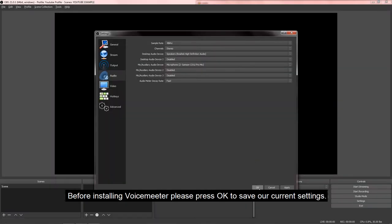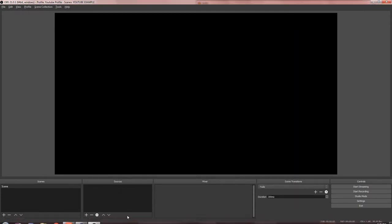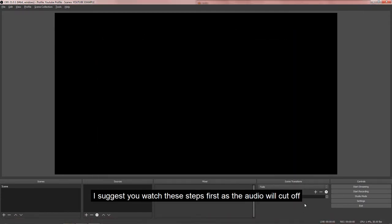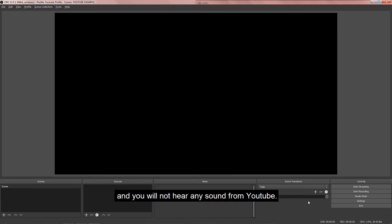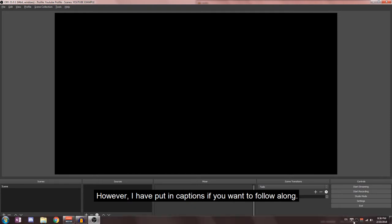Before installing VoiceMeeter, please press OK to save our current settings. I suggest you watch these steps first as the audio will cut off and you will not hear any sound from YouTube. However, I have put in captions if you want to follow along.